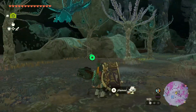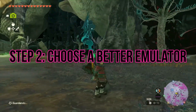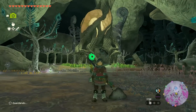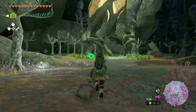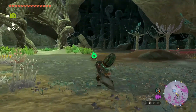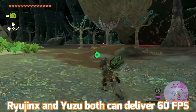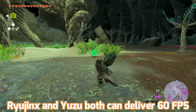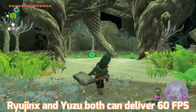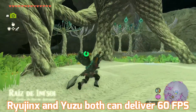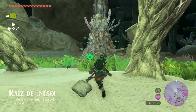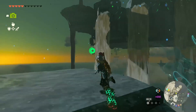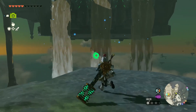Step 2: Choose a better emulator. Emulator choice plays a significant role in performance. Opt for a high-quality emulator such as Ryujinx or Yuzu, as both can deliver 60 FPS when playing Zelda: Tears of the Kingdom on Windows 11 or 10.